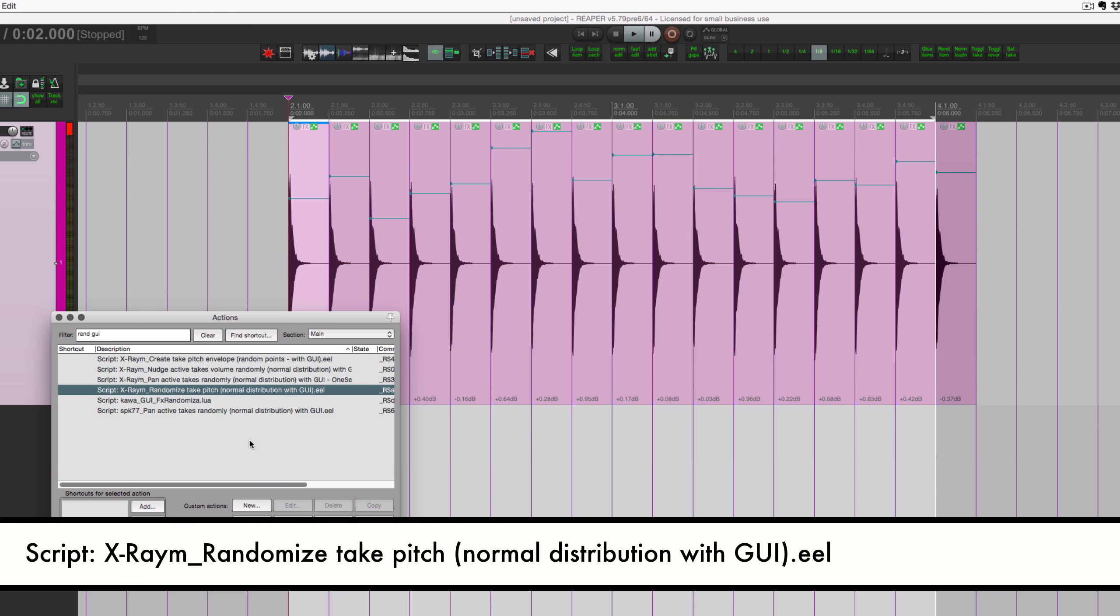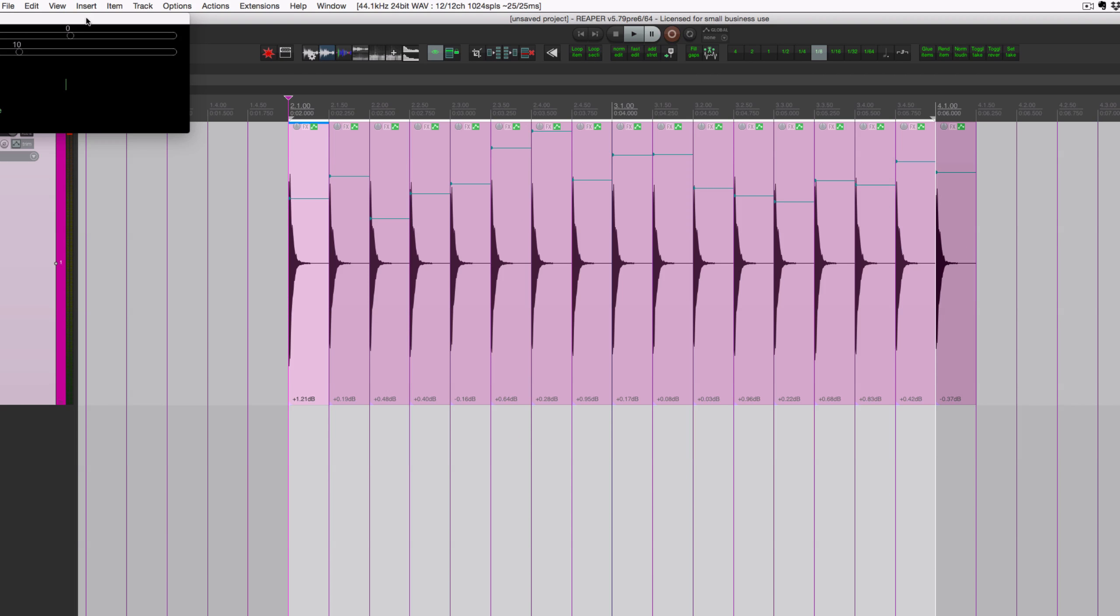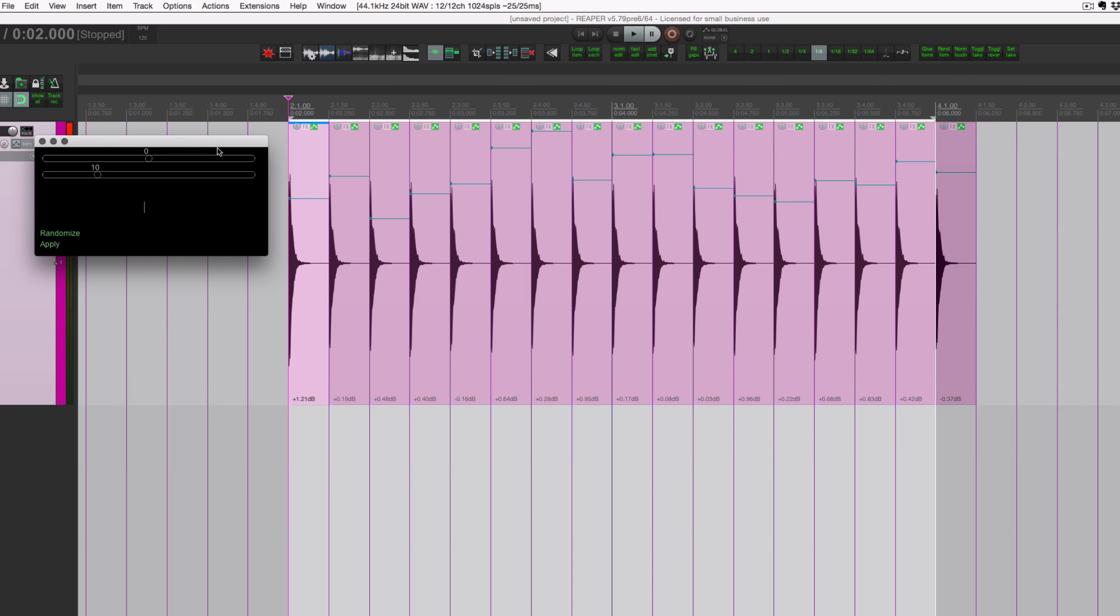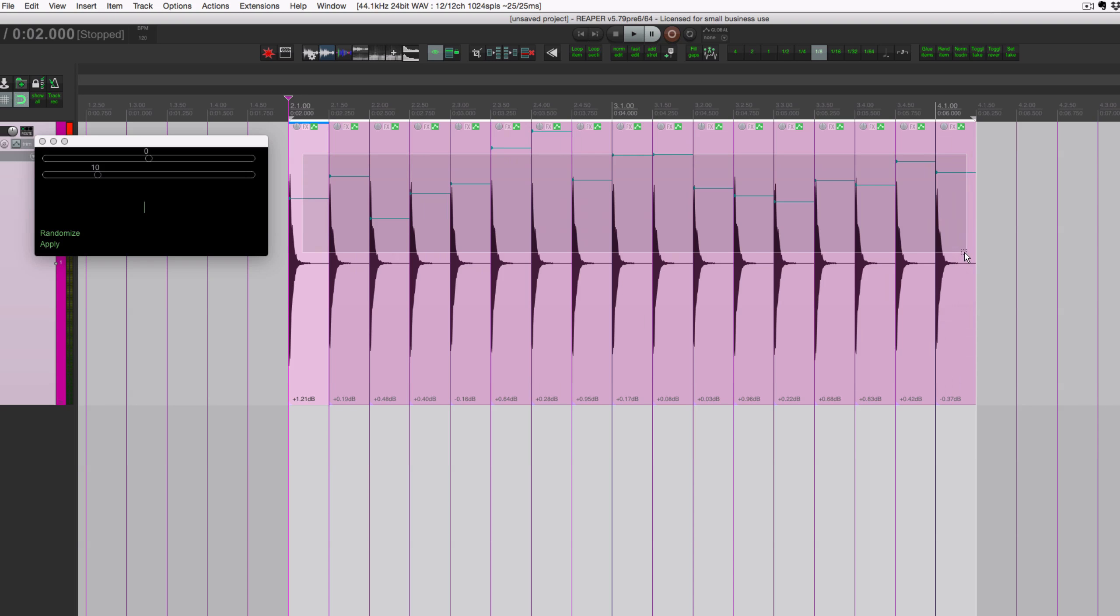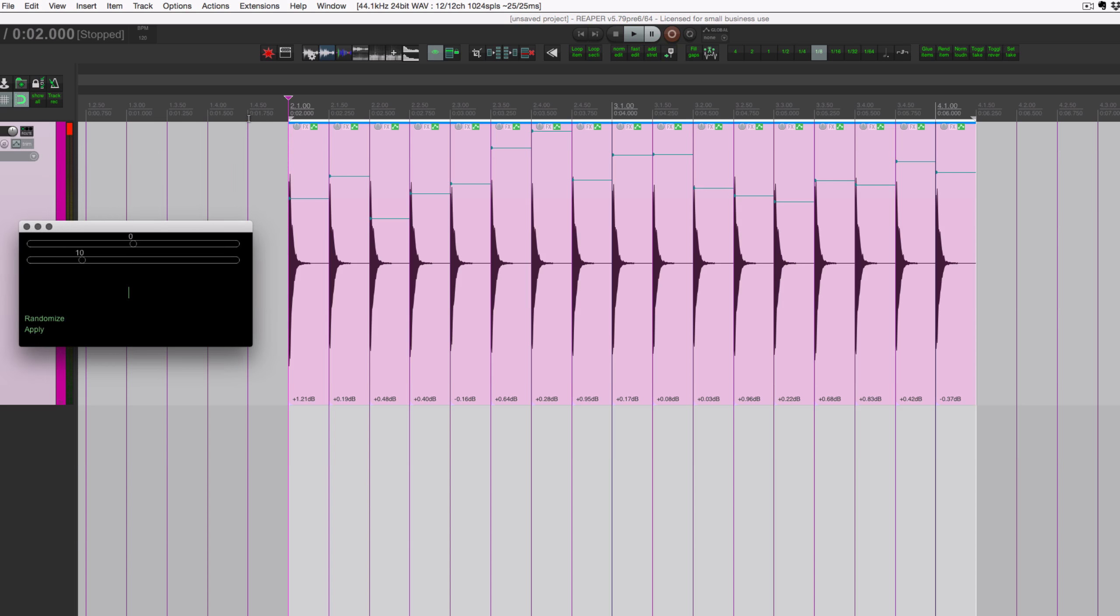Cool, so that could be useful for some things, probably not hi-hats. All right, and the last one I'll show you is randomized take pitch. We'll run that, and again this window looks exactly the same as the others. If you have a bunch of them open it can be a little bit confusing. Maybe I'll bug X-Raym to actually put in some title here so we know which one is displayed.